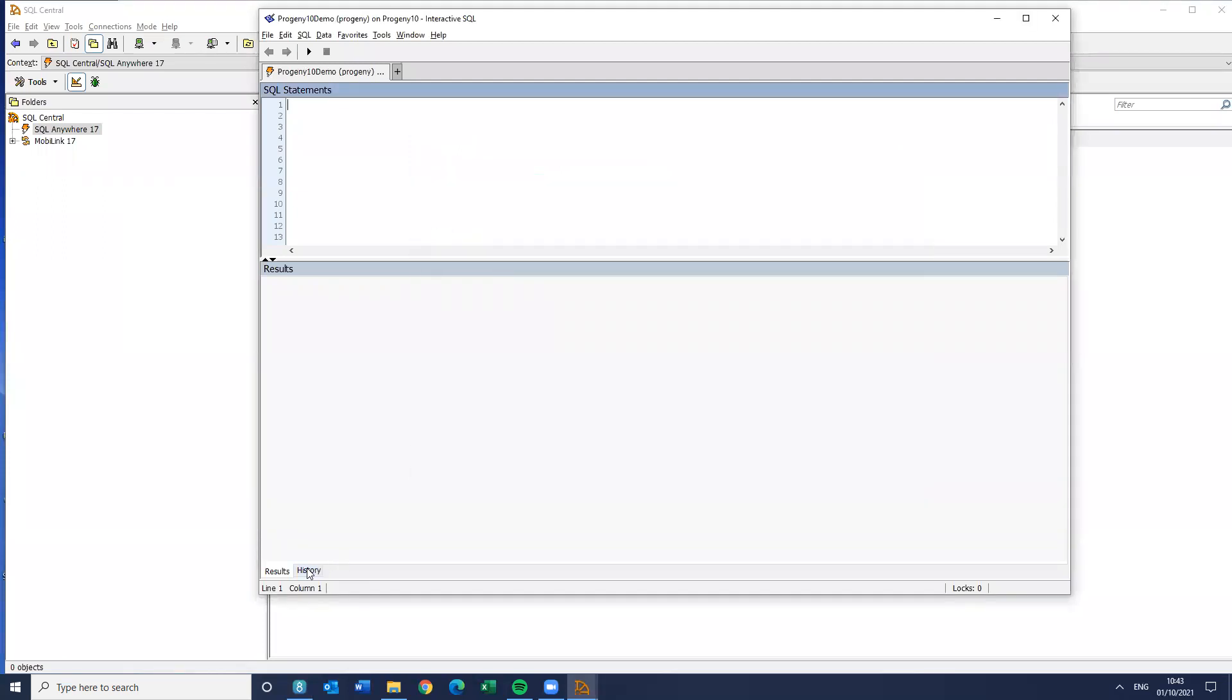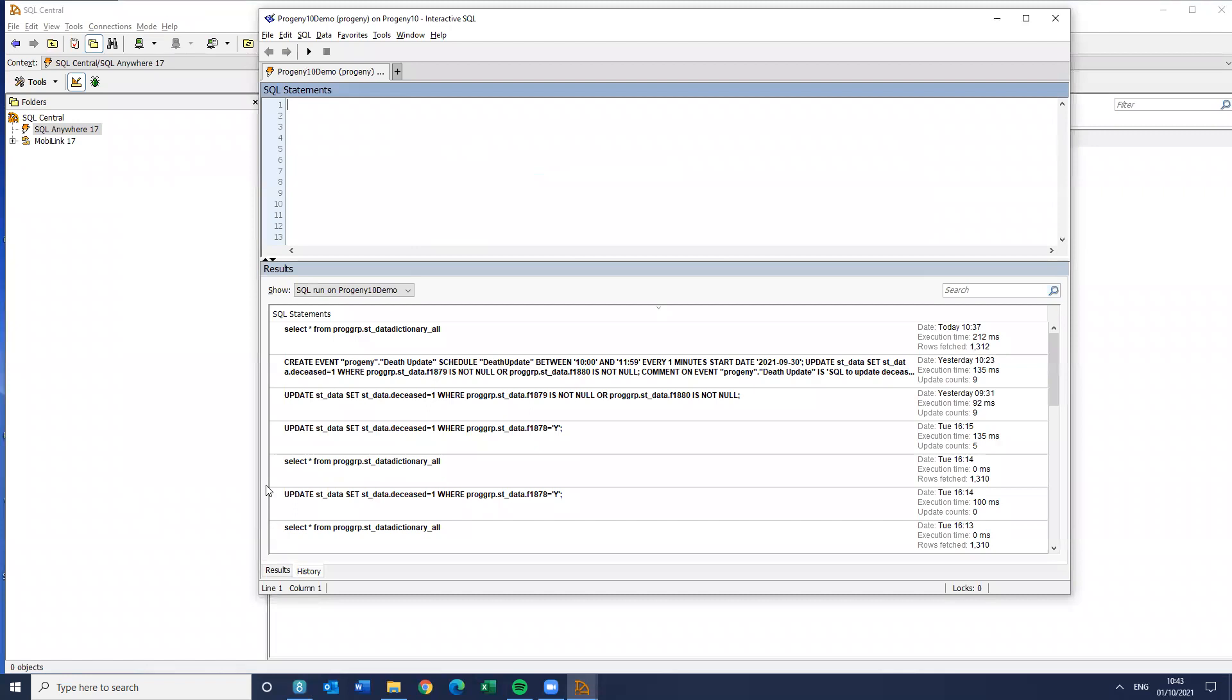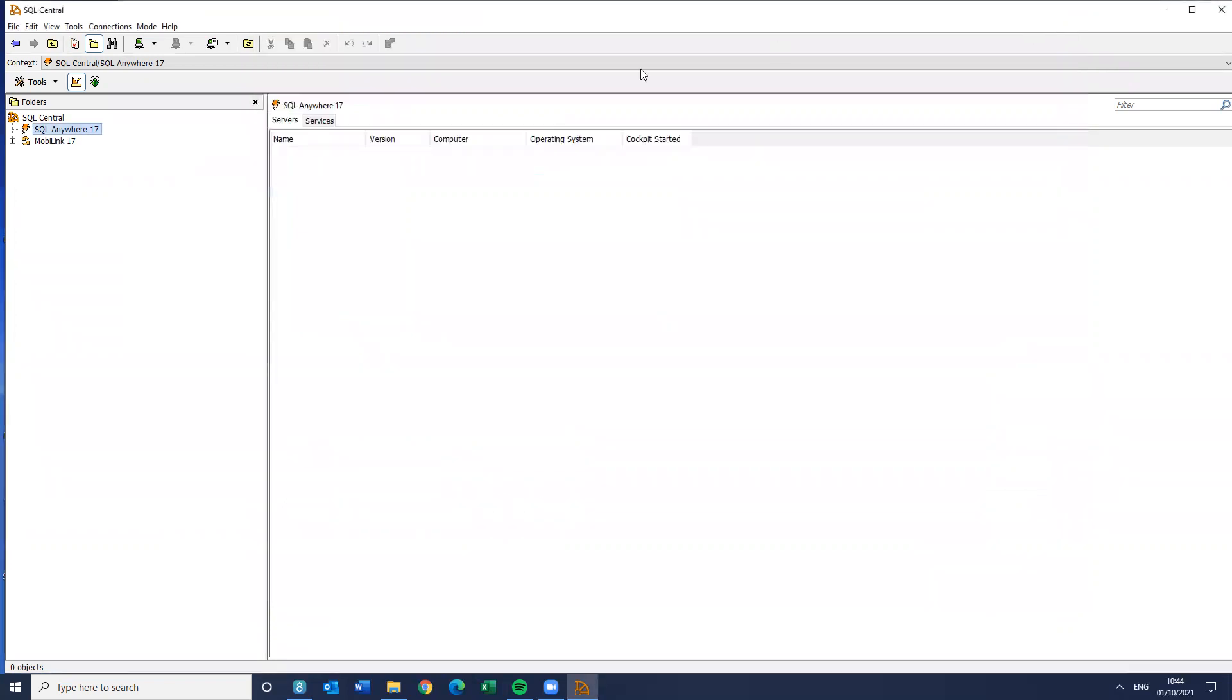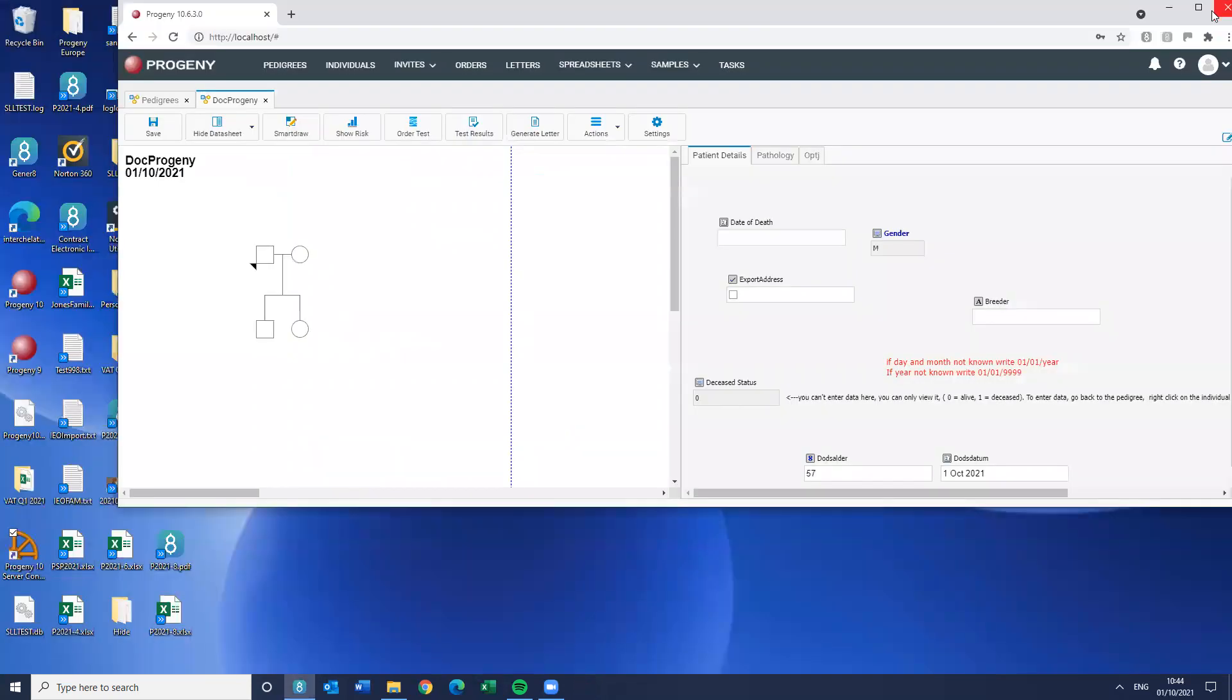Now I'm going to execute that. And if you look at the top there, you can see it's made 14 updates. Some will be the ones I showed you. There will be others. So now I'm going to jump out of SQL, Interactive SQL, jump out of Sybase Central. And I'm going to come back to here. And you'll see that individual has now changed. Its deceased status is one.